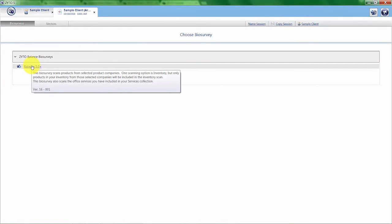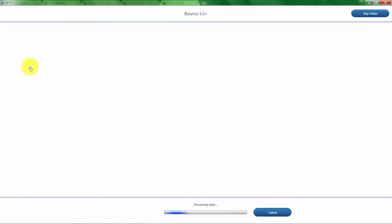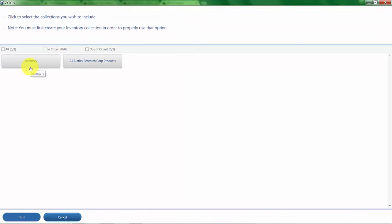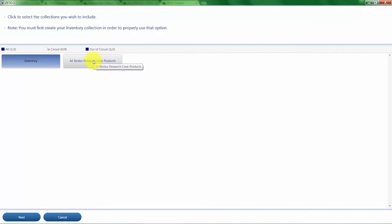I'm going to click on the Balance 5.0 biosurvey, which first gives me the option to scan for inventory. I'm going to select Inventory and then I'm going to click All Biotics Research Corp Products as well.